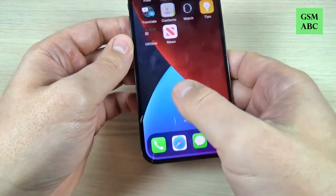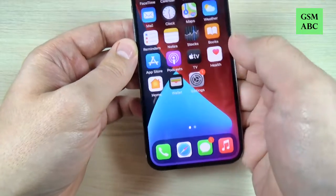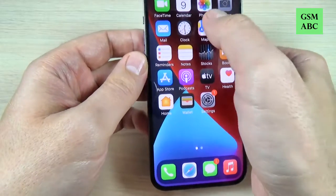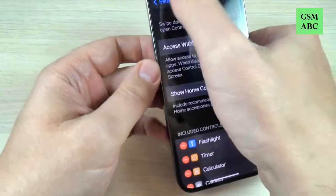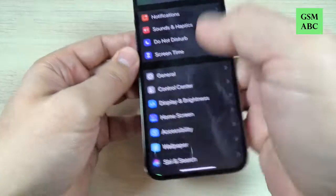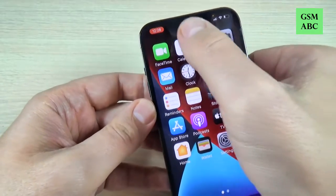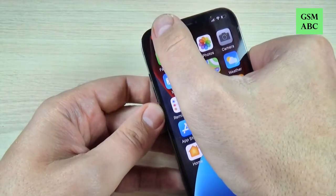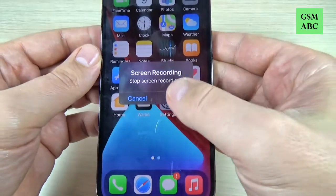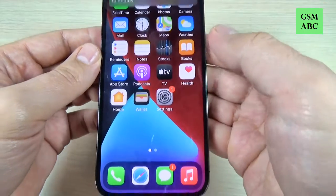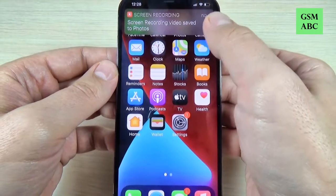Now let's exit and let's go, for example, to Settings. To stop the recording, just press here and press Stop. Now the screen recording video was saved.